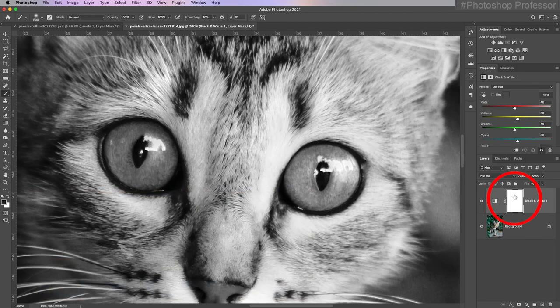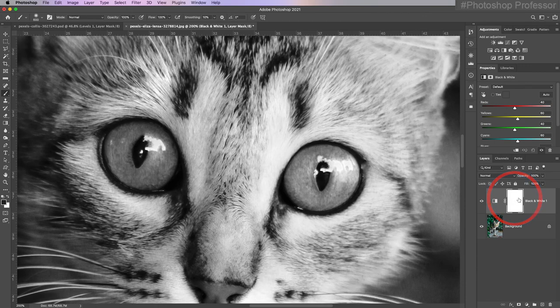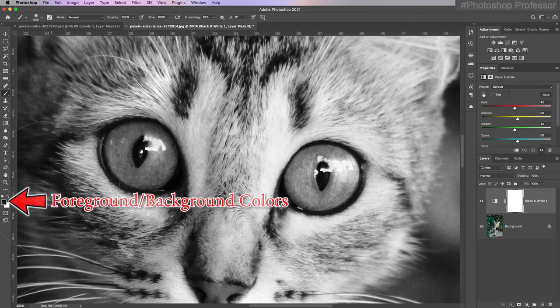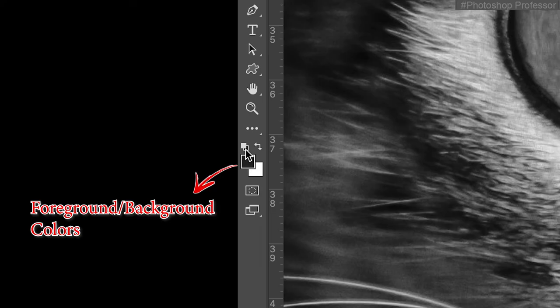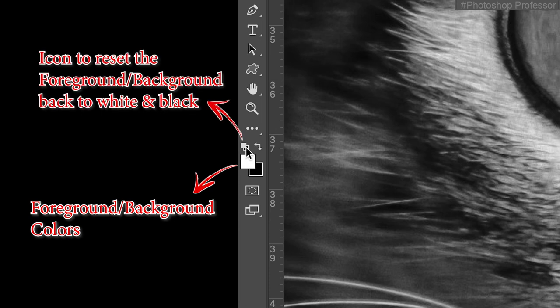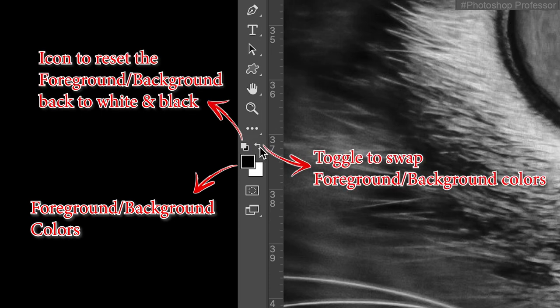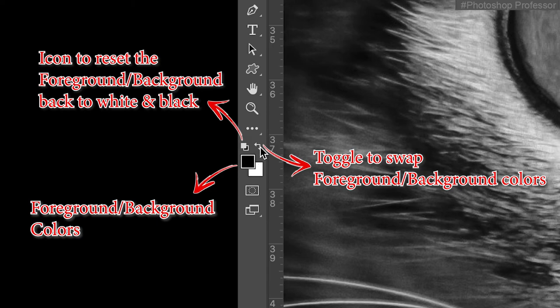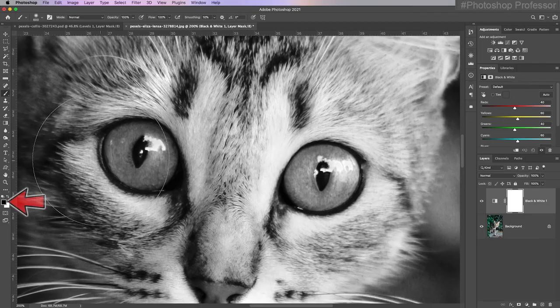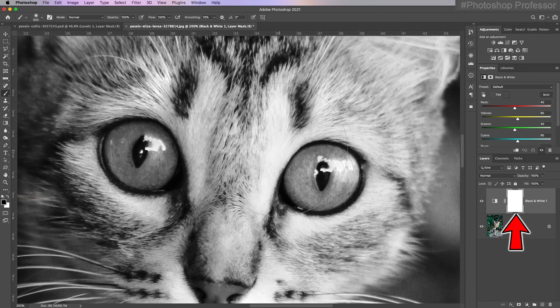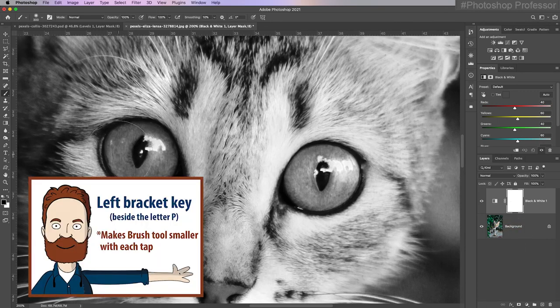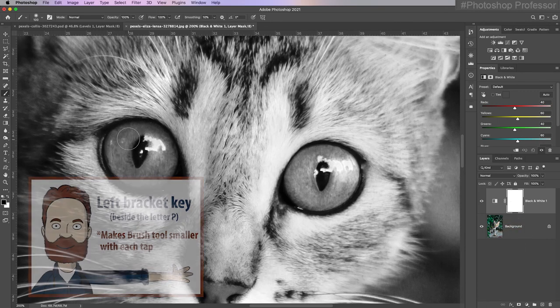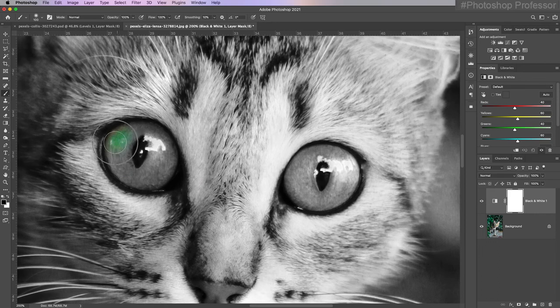Essentially, I need to cut a hole in this layer to see the layer beneath. So black is in my foreground. If it's not, you can just click this foreground background reset swatch, and then you can change your color by clicking these double arrows. I need black in the foreground to paint on a white mask.